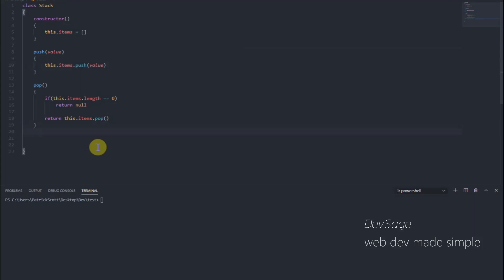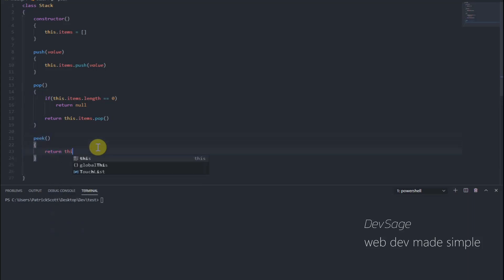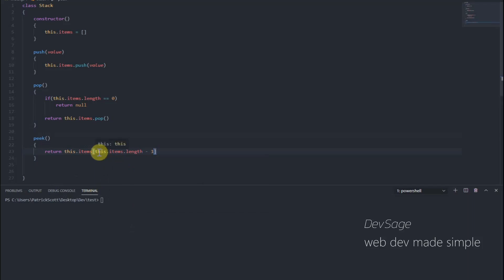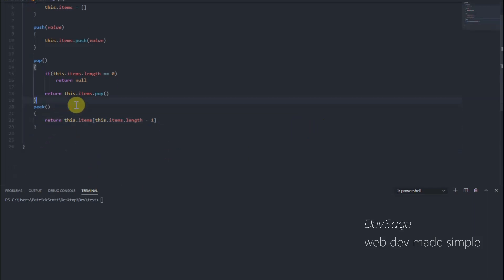We also need peek, which is going to look at the top of the stack — the end of the array — and tell us what that value is without actually changing the stack or removing anything. So we say: return this.items[this.items.length - 1]. This just returns the last element of the array, or the top of the stack. Those are pretty much the main stack methods.